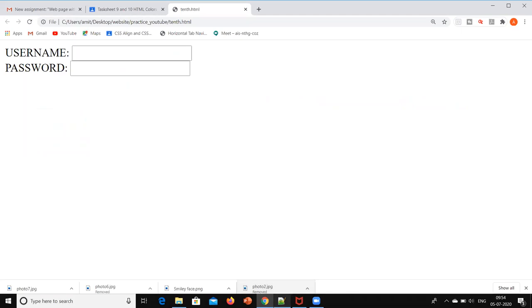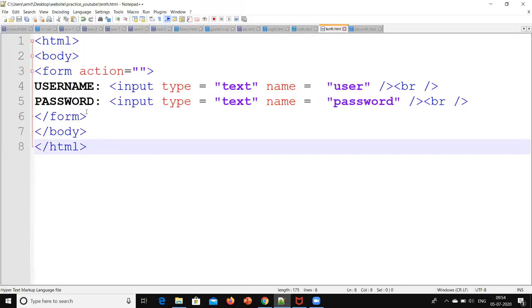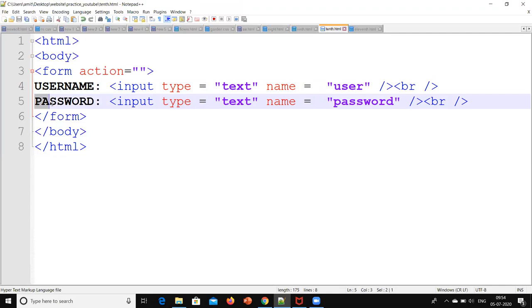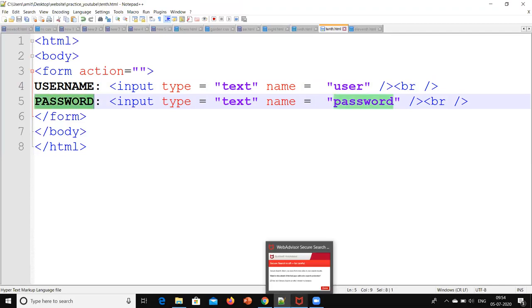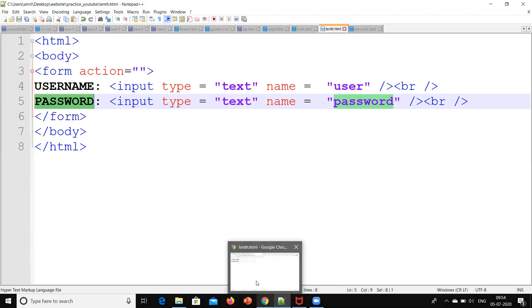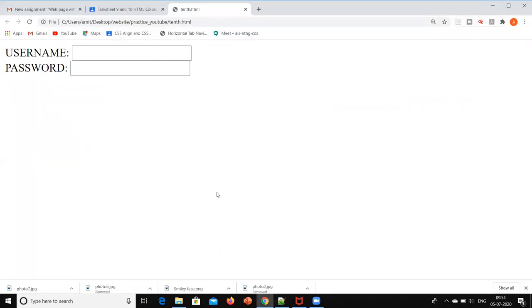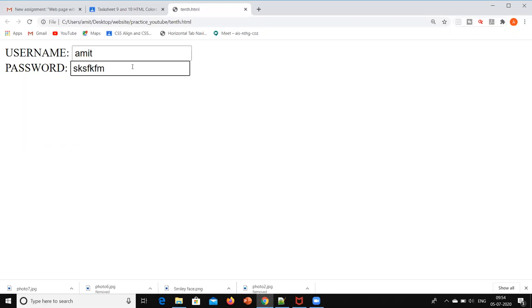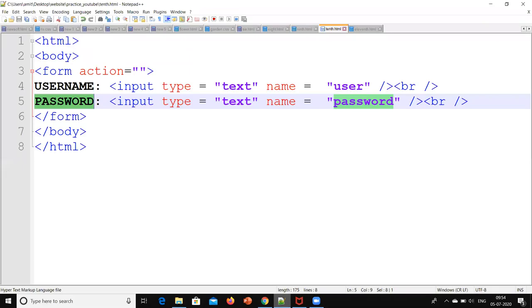Whatever I am writing over here that we are going to see on the window. Now if I write something over here, both are text type. So say Amit, and if I am writing password like this, right now it is not hiding it. But how to hide that, that we will see in JavaScript. I am just showing you how to create such kind of window. That's it. This is what HTML is about. So this is one HTML form.